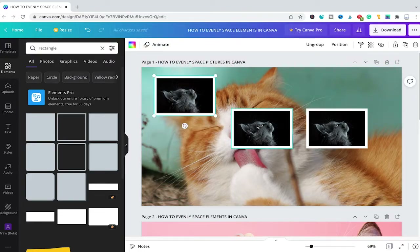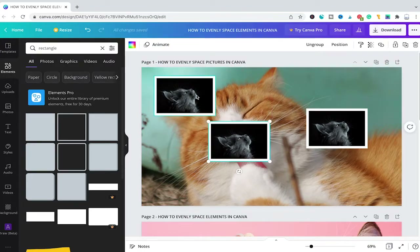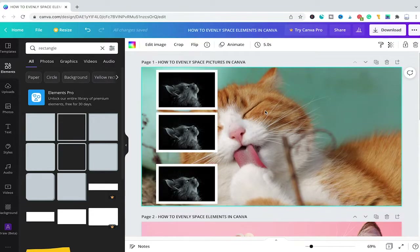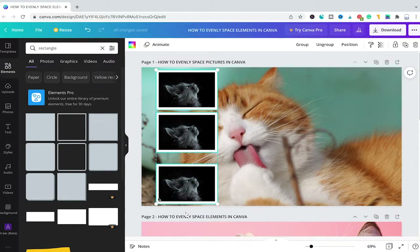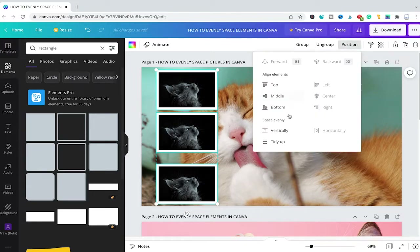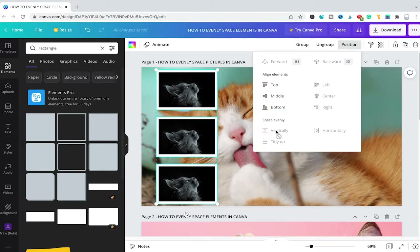Now let me rearrange these photos a little bit. Next we will make sure that these three photos are evenly spaced vertically. To do that we have to do exactly the same thing as before. Simply make sure that all three photos are selected, then click on Position in the top toolbar, and under Space Evenly simply choose Vertically. And as you can see our problem has now been fixed and our cats are evenly spaced vertically.